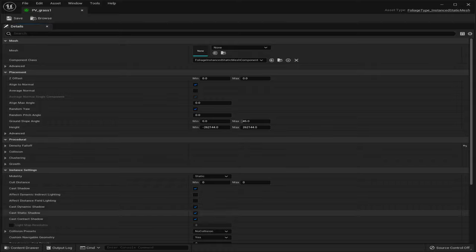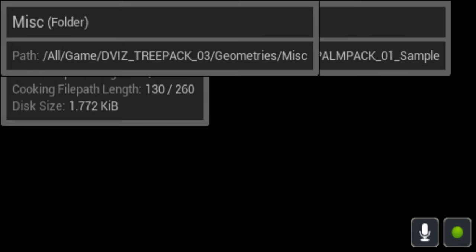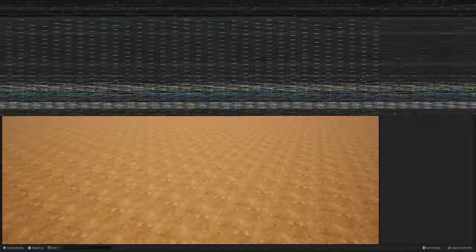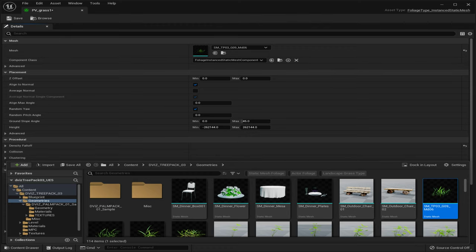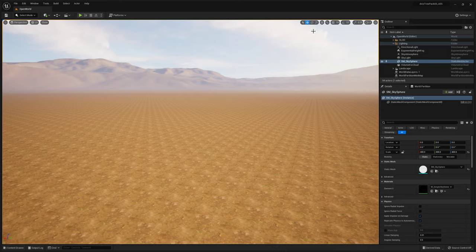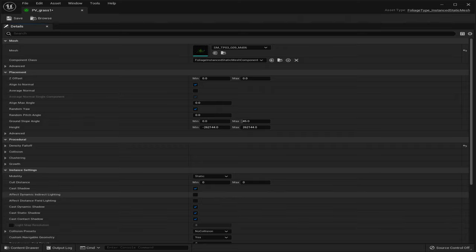We're going to go through the settings in a second, but first I'm going to add my actual grass. I'm using the DevIz grass pack, so I'll go ahead and add my first grass instance into there — and that's all you have to do, which is pretty cool. Close that, and under my procedural volumes folder I can see the grass asset; I'll make sure it's saved.